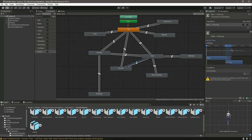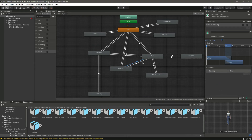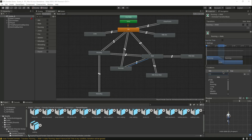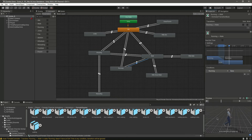Now make a transition from walk to running and from running to walk. On the walk to running transition, remove has exit time, zero, and set running to true. On running to walk, do the vice versa — set running to false. You can now see all the transitions.